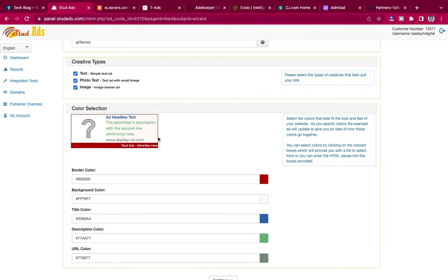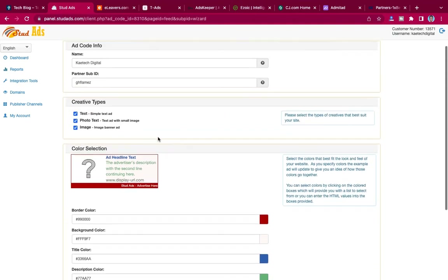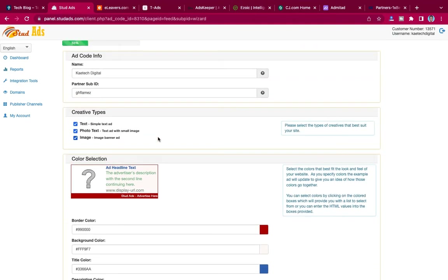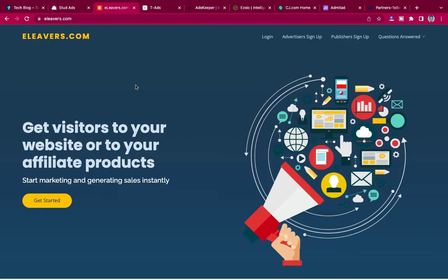This is one of the banners — this is how it looks on your website. You use the code and place it in your website and they will serve ads there. That is basically about Students — you can register there and they will serve ads onto your website.